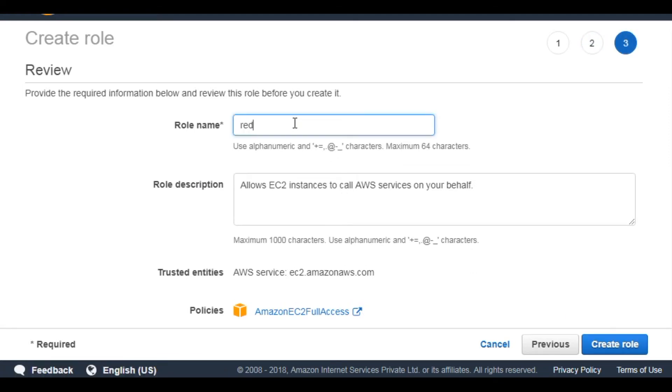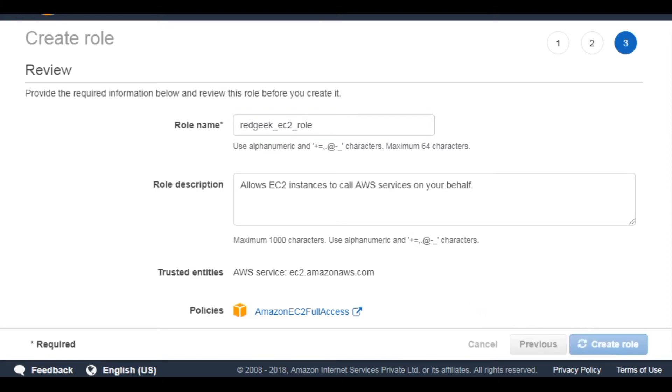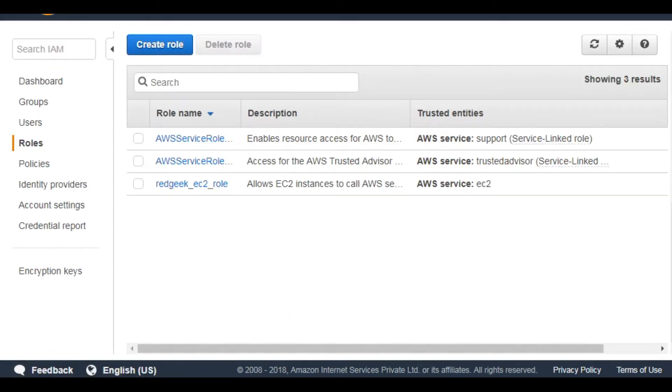Give a name to the role. Create role. Now my role has been created.